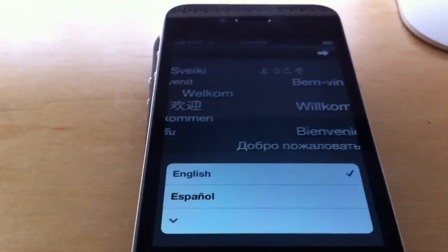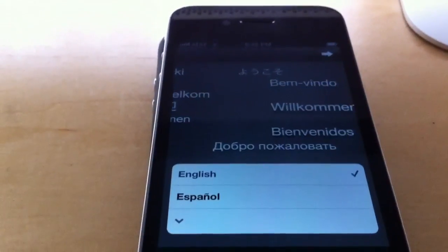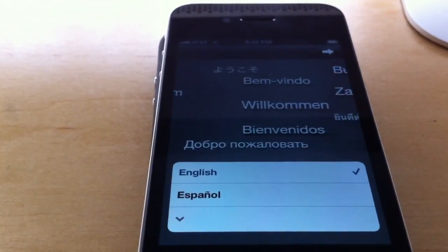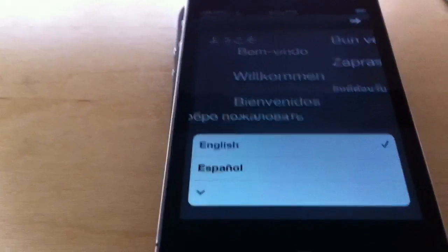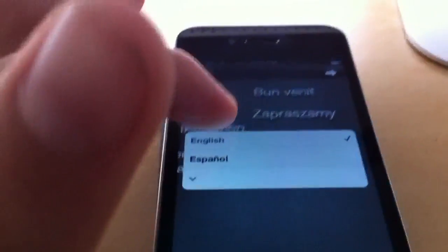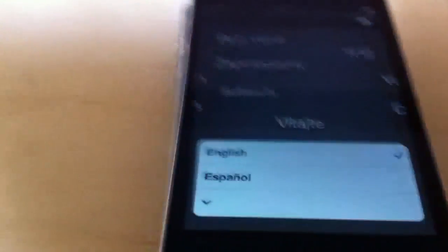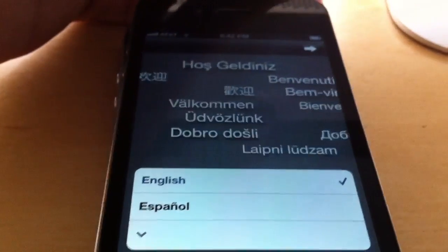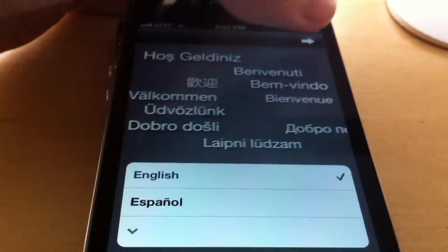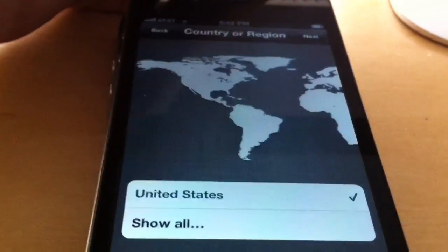After you do the original slide to set up screen, you get this. It asks you to choose a language. For now we're going to leave it in English and simply hit the next arrow above and you proceed to the next step.